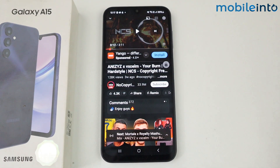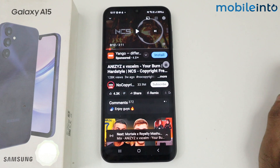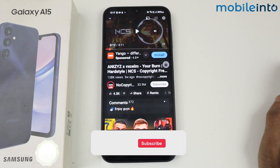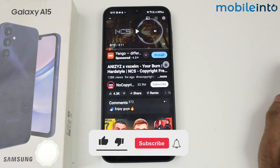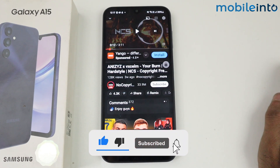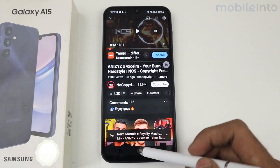So that's how we can play YouTube in the background on the Galaxy A15 5G. If this video helped you, kindly like the video and follow us for more tips and tricks. See you guys in the next video — take care!